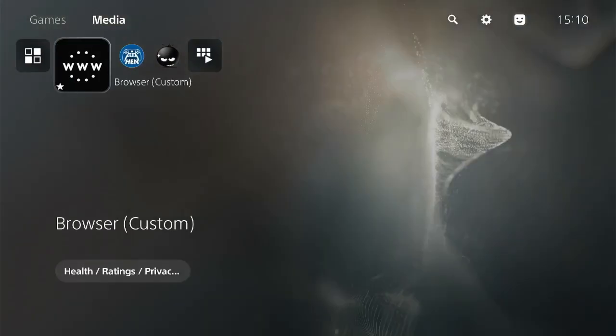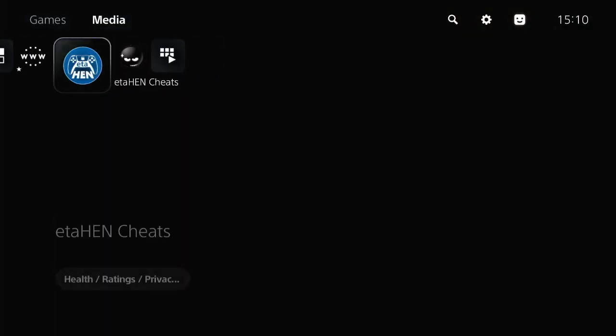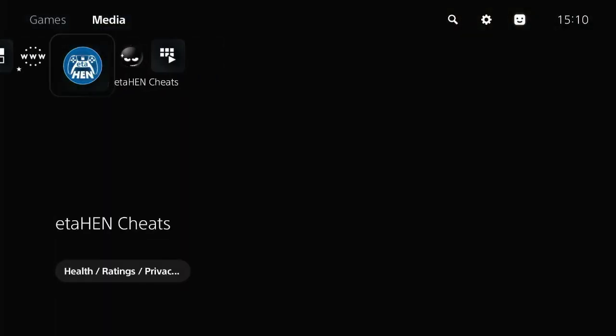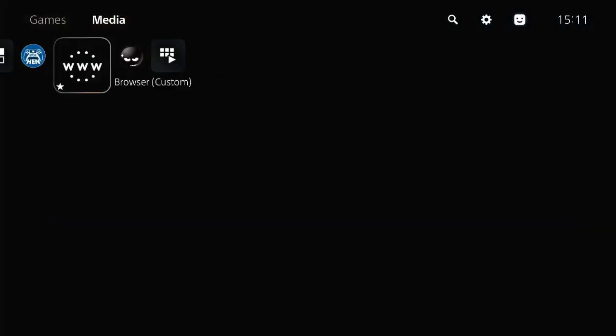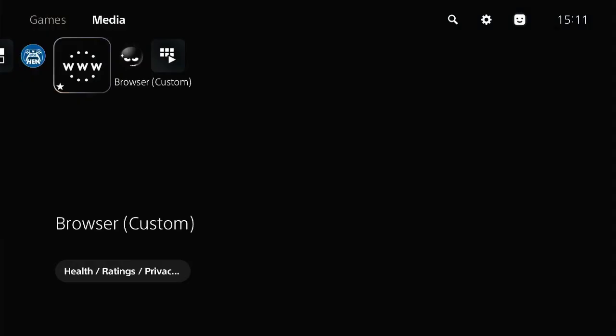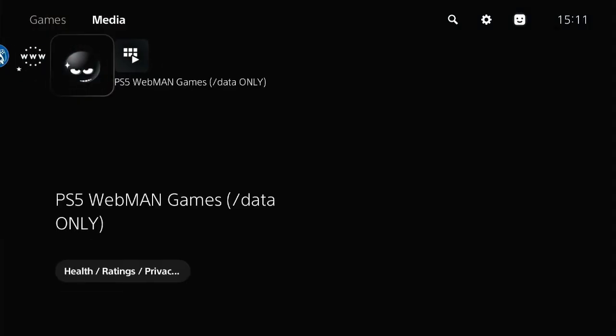And here is Cheat's shortcut if I open it. And finally, the PS5 webMAN that directs you to your PS5 games on your USB storage.